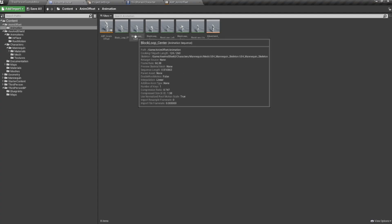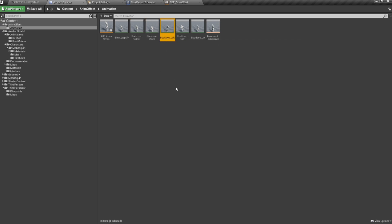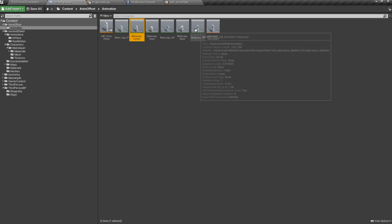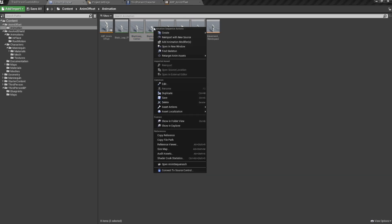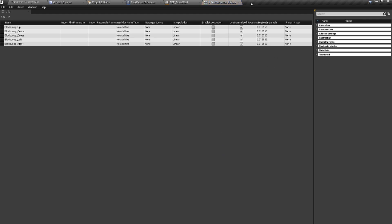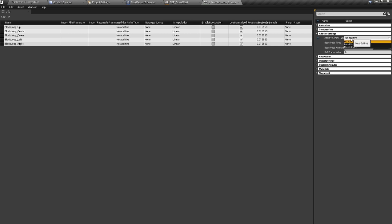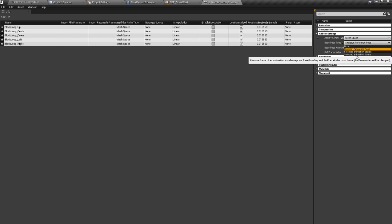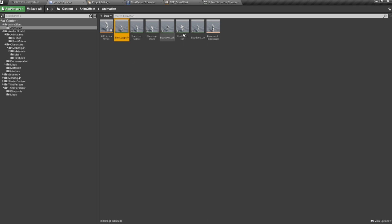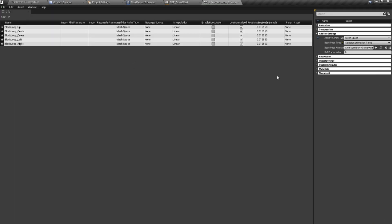We now have all five animations: block_loop_center, block_loop_down, block_loop_left, block_loop_right, and block_loop_up. Select all of them, right-click, go to Asset Actions, then Bulk Edit via Property Matrix. Under Additive Settings, set them to Mesh Space Additive, change the base pose type from Skeleton Reference Pose to Animation Frame, and set the base pose to the original block loop. Save all.